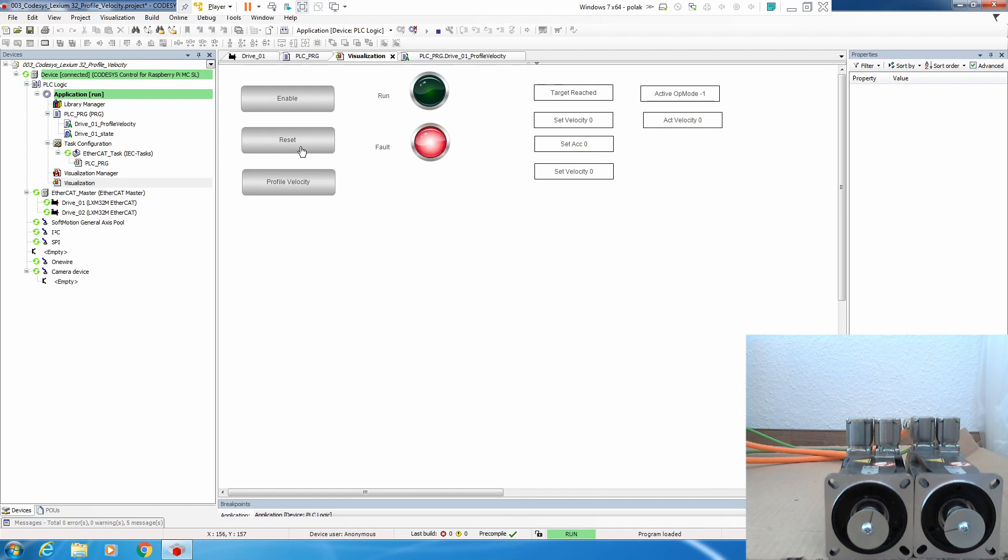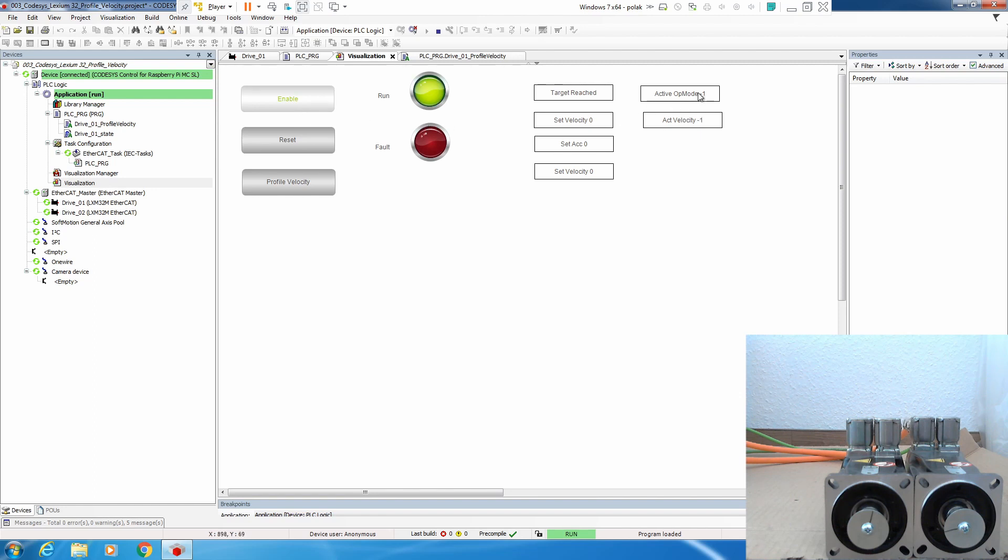So first let's reset. Let's enable the drive. And as you can see, we have still active operating mode minus one, which is jog. If we now say profile velocity, we change active operating mode to three.